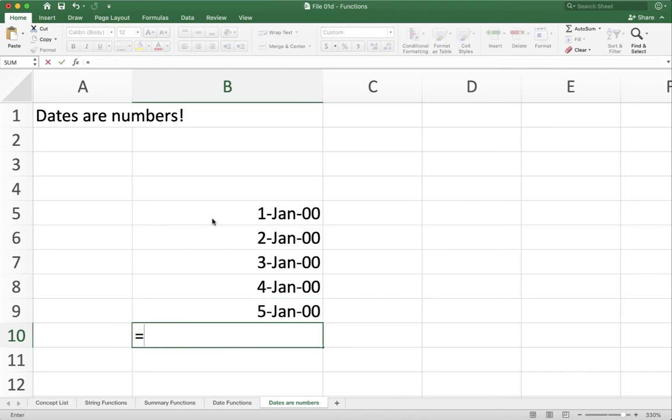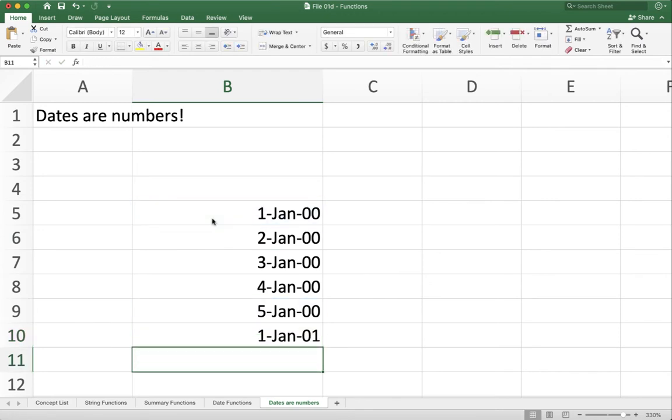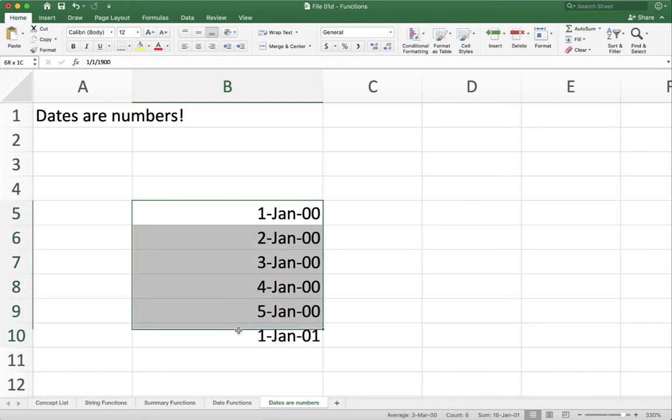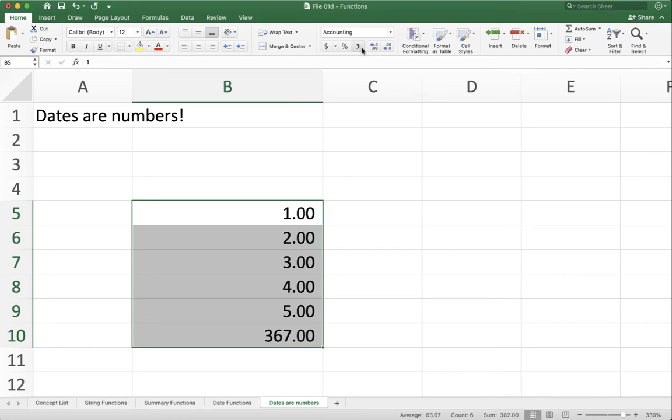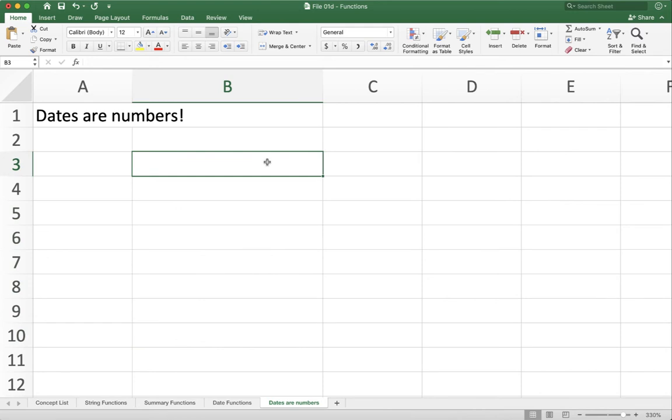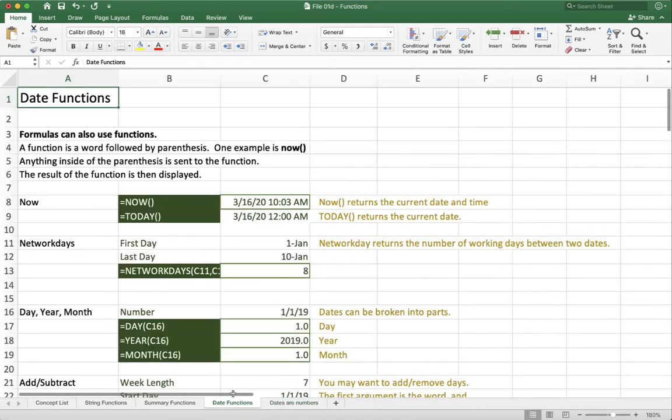If I take this number and add 366 to it, you'll see it pops over into the next year. Again, these are just numbers. If I take this and turn it back into a number format, you'll see this is day 1, day 2, day 3, 4, 5, all the way up to where we are one year later. Now why is this important? This is important because it helps you understand how the date functions are actually working.